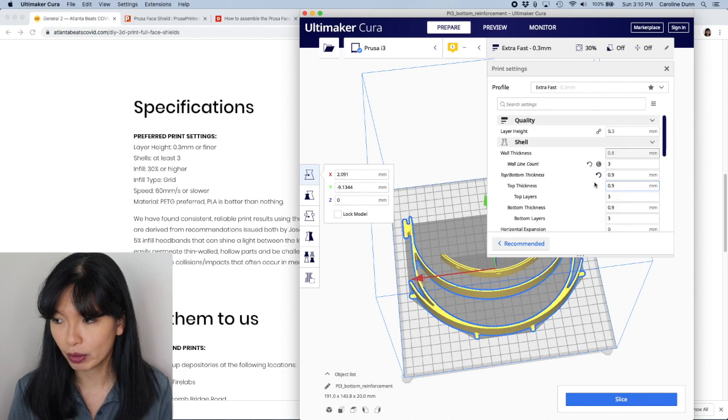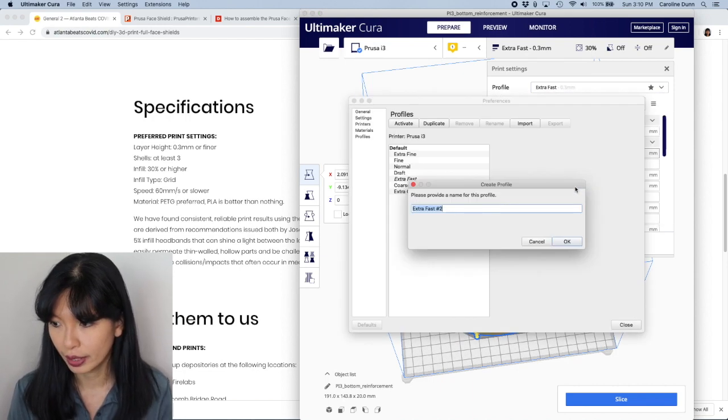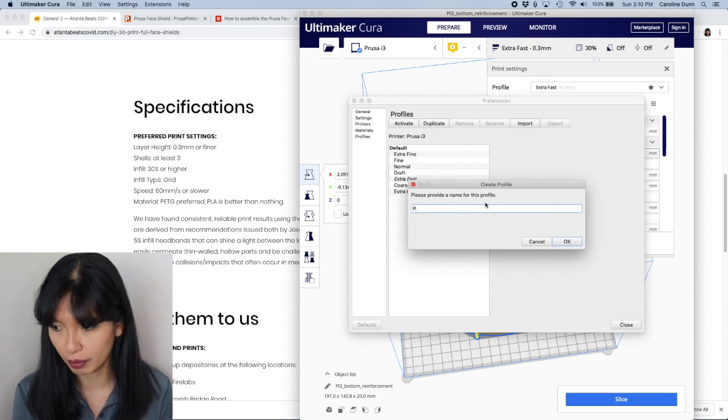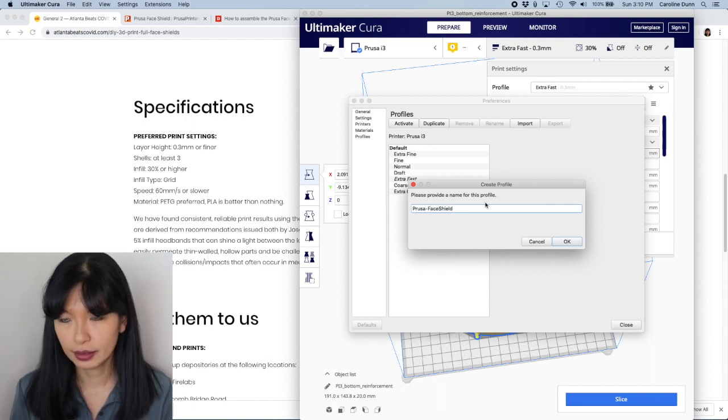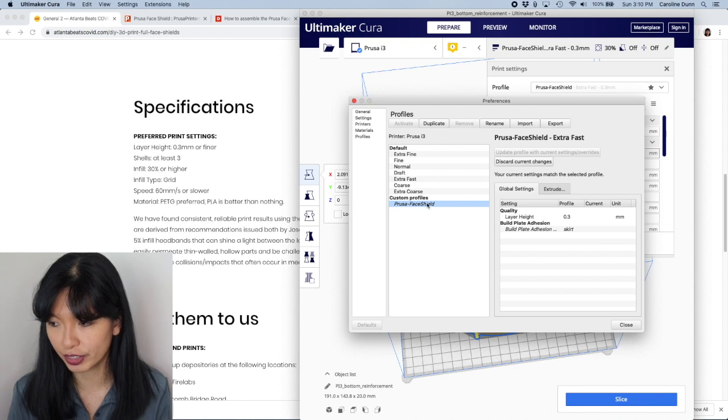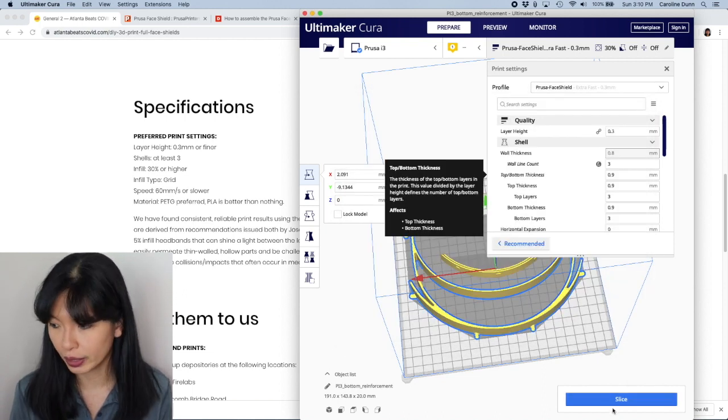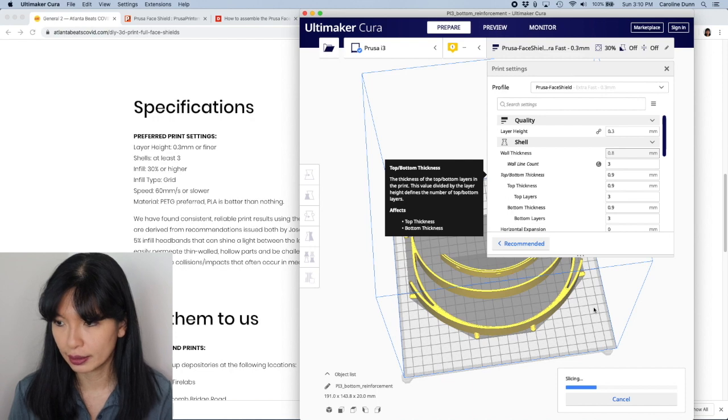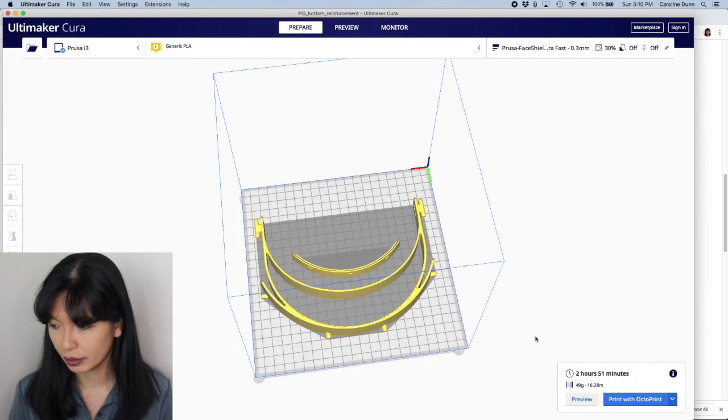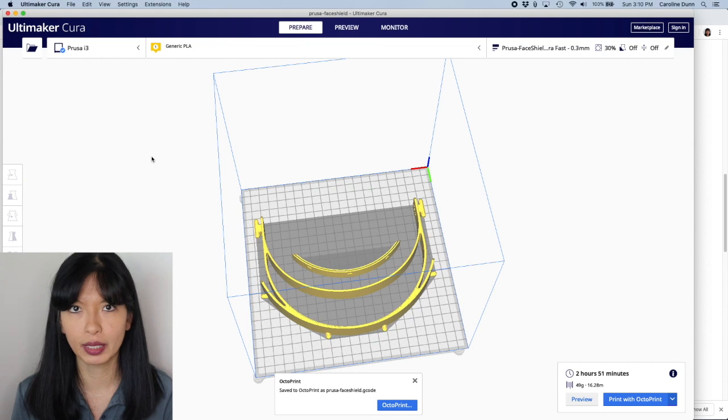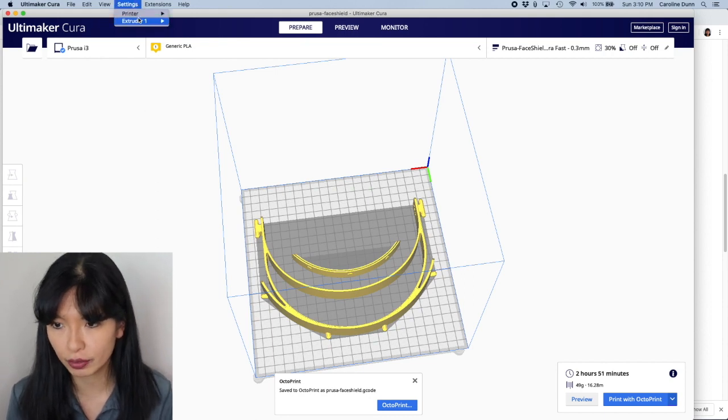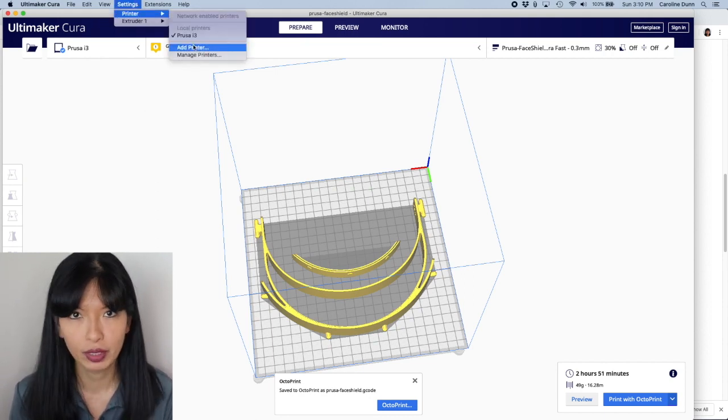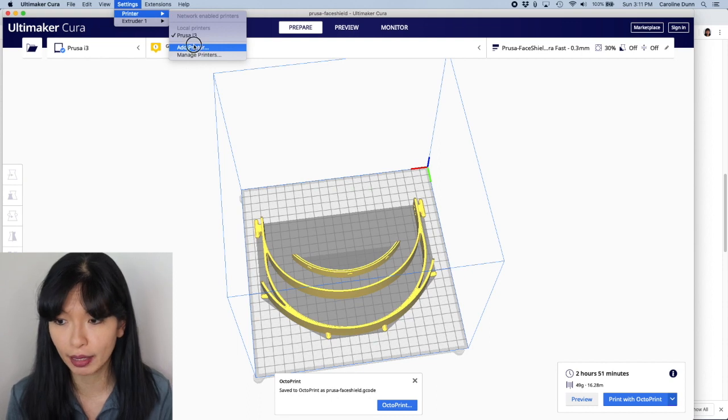Now what I'm going to do is I'm going to save my profile here, create a profile, and I'm going to call this my Prusa face shield settings. I'm going to hit okay. So that is my Prusa face shield settings. So now I've got that already done and I'm going to hit slice and it's slicing now.